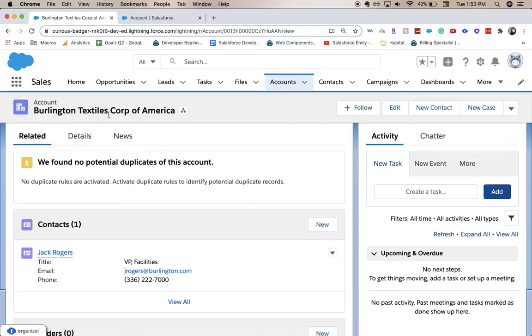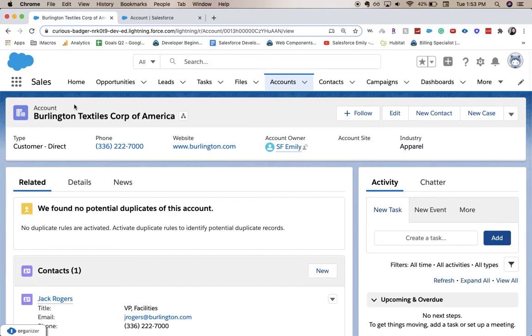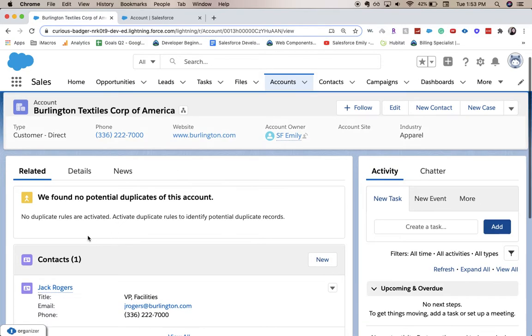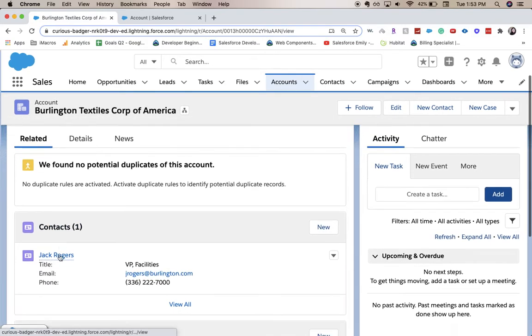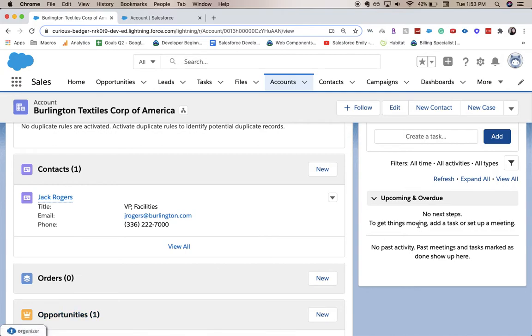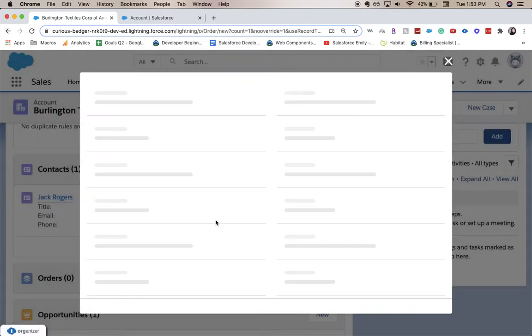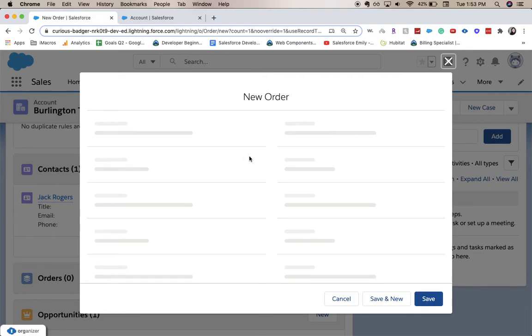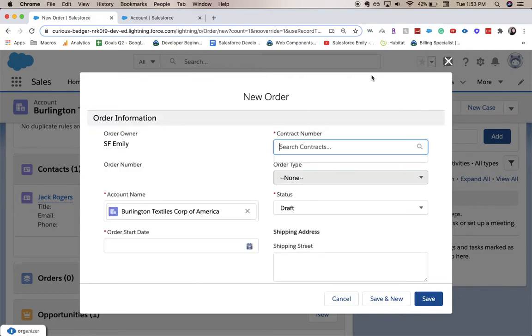All right, here you can see we have our same account. We have contacts, and right under contacts is Orders. Here from this related list you can click New and you will be able to add a new order to their account just on this account page.